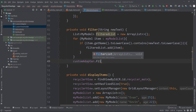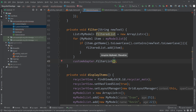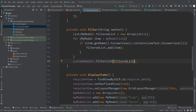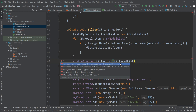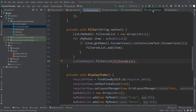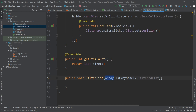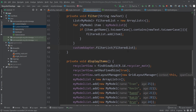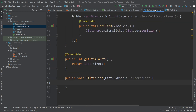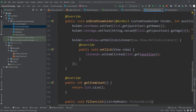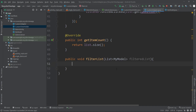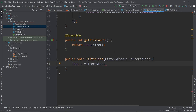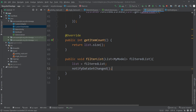Back in MainActivity, we pass filteredList to customAdapter.filterList(filteredList). There was an error because we declared the parameter as ArrayList — changing it to List fixes the error. Back in the custom adapter, inside filterList we assign the existing list to filteredList and call notifyDataSetChanged: this.list = filteredList; notifyDataSetChanged().